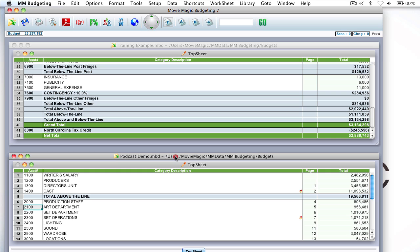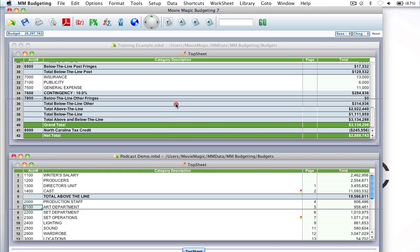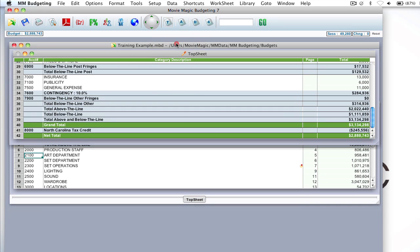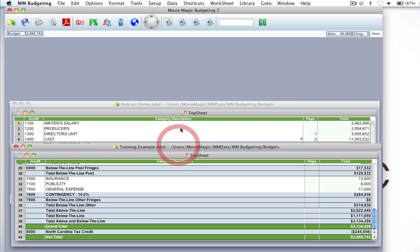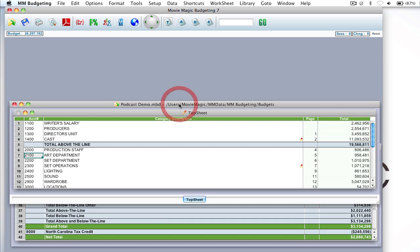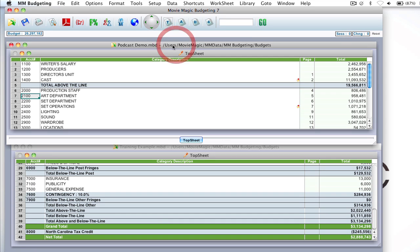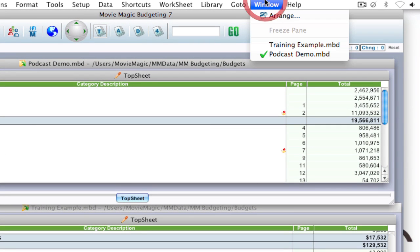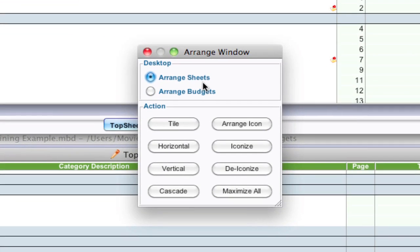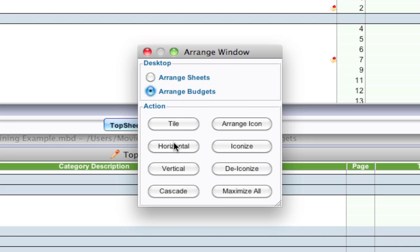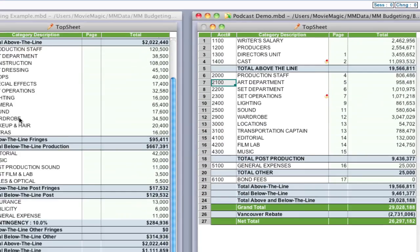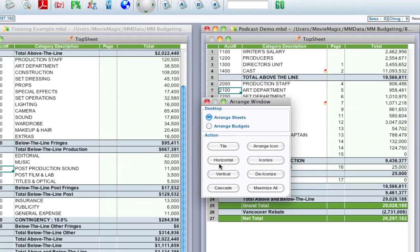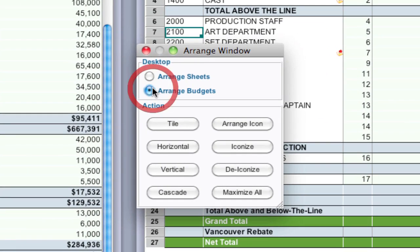Now if I want to rearrange how they look, I can just click and drag to make them the order that I want if I wanted the different one on top. Now another way you can do it: again if I go up to window, arrange, and I select arrange budgets, you can do it vertical and it'll put them side by side. And there's all sorts of different options here.